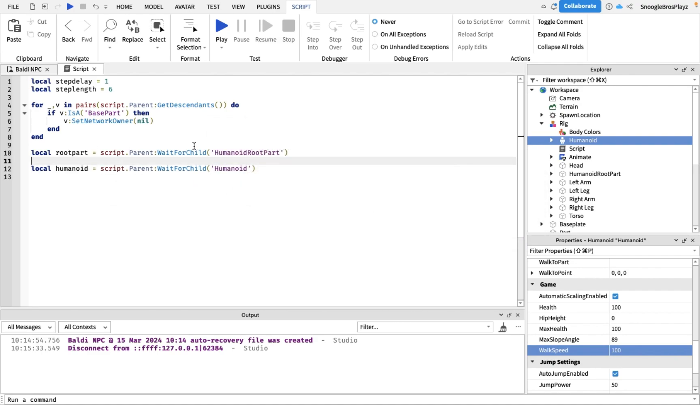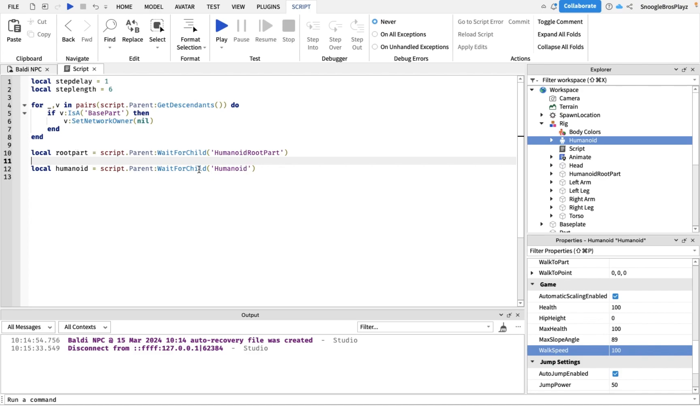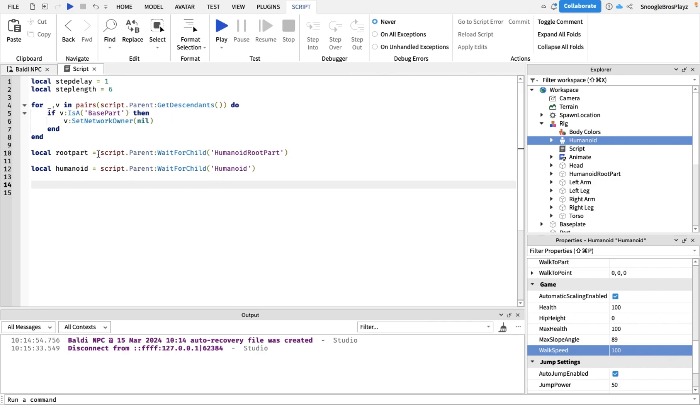And then the humanoid root part. We're also gonna reference the humanoid, so local humanoid equals script.parent:WaitForChild humanoid. The reason why we need these is they're really important for pathfinding and actually moving the rig.